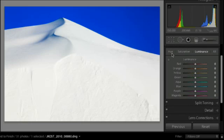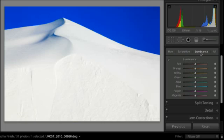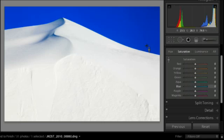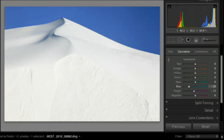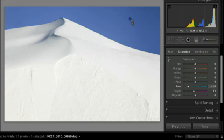The HSL panel stands for Hue, Saturation and Luminance and it separates these three qualities of your image. So if I go over to the Saturation area, click on my Targeted Adjustment tool and then click in the blue area and drag down, it's going to desaturate that area just like the Vibrance slider did.